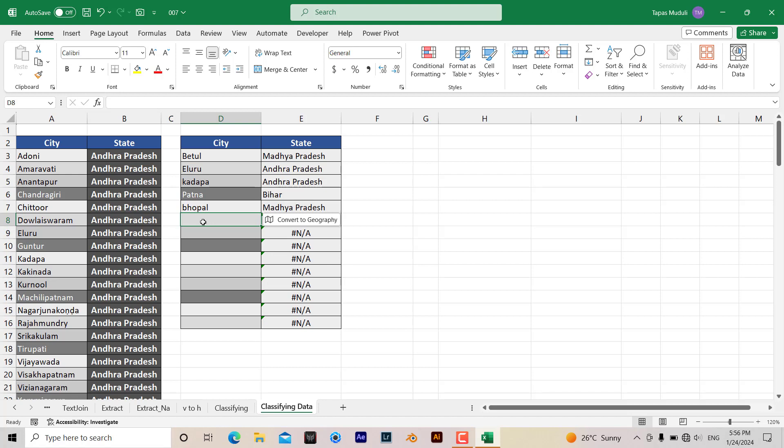You can see over here, this is not case sensitive data. You don't need to write down like Bhopal with the B capitalized; it will extract automatically.